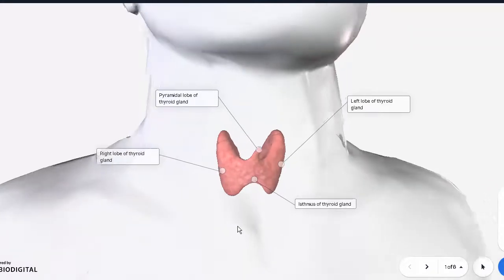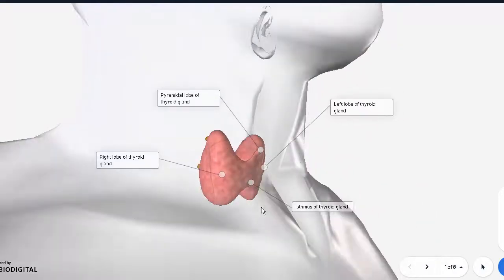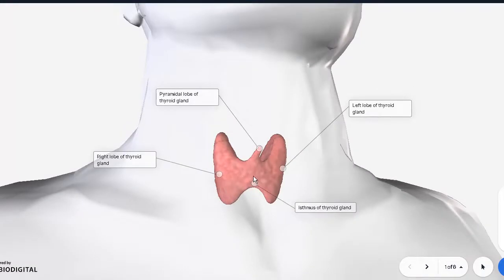The thyroid gland is located at the level of C4 and C5 vertebrae, and it is positioned right in front of the larynx. There are two poles visible here: a superior pole and an inferior pole, one for each lobe of the thyroid gland. Overall, the thyroid gland is composed of two lobes, right and left, connected by an isthmus at the center.